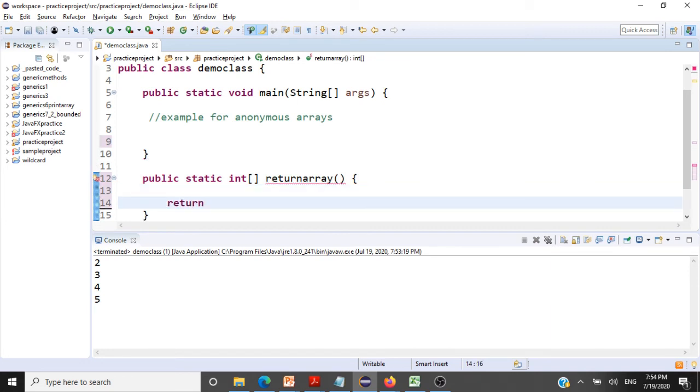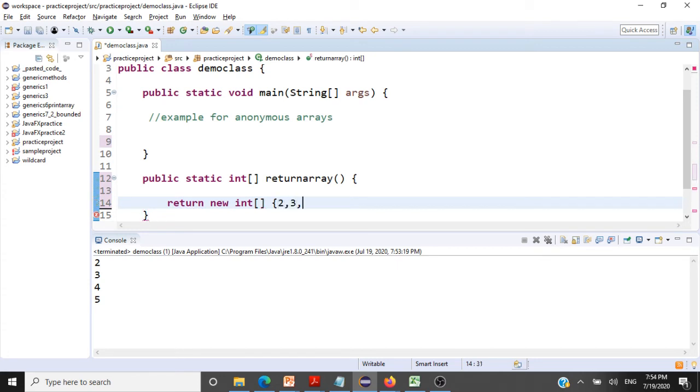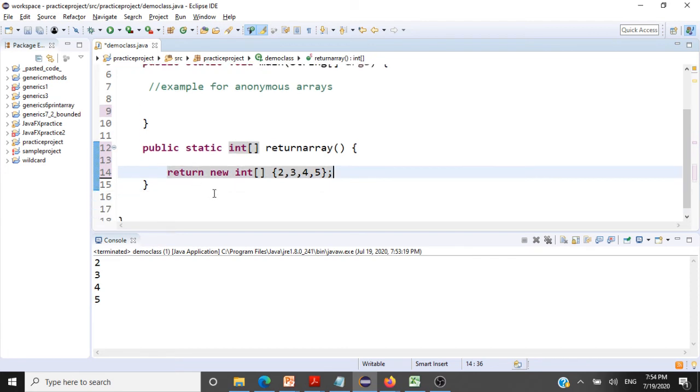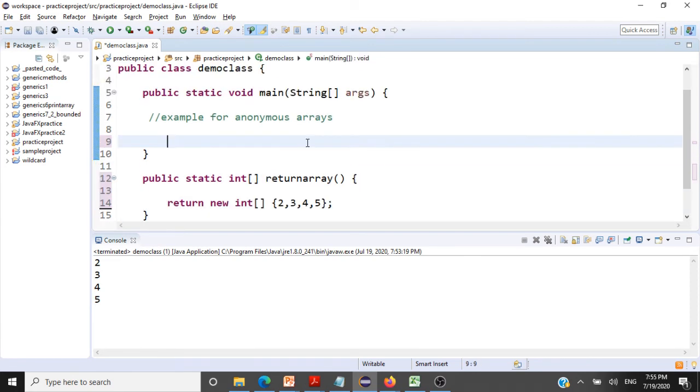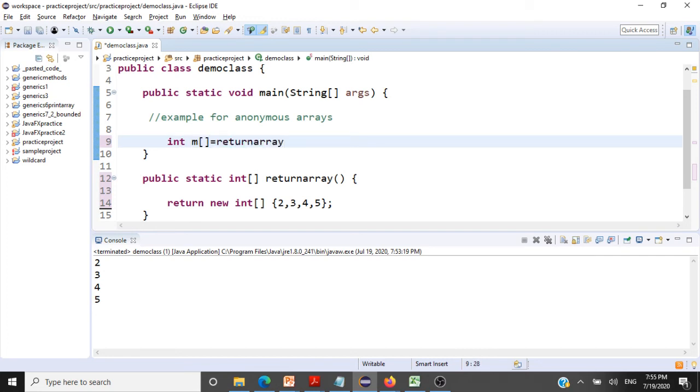And then let me pass the array 2, 3, 4, 5. So what we are doing here is we are returning an anonymous array. So how will you capture this array that is getting returned? We will create an array here and then we will call this method return array.